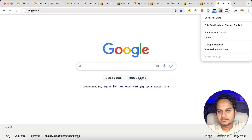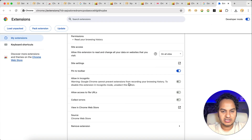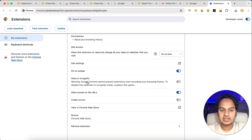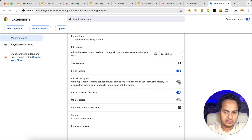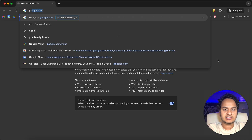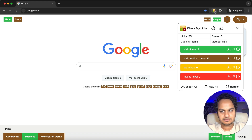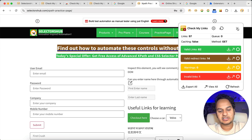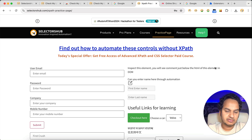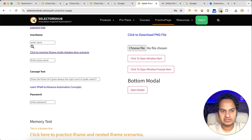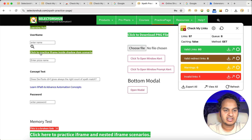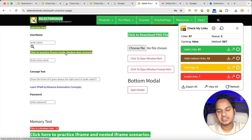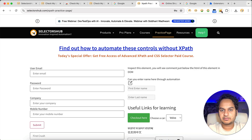It will also work in incognito mode — to enable it, go to Manage Extension and turn on the incognito toggle. Earlier it wasn't working in incognito but now it does. Another great feature is Shadow DOM support. Other plugins in the market may not work for elements inside a Shadow DOM, but Check My Links does. If you click on this, you'll see that elements inside the Shadow DOM are highlighted as well.